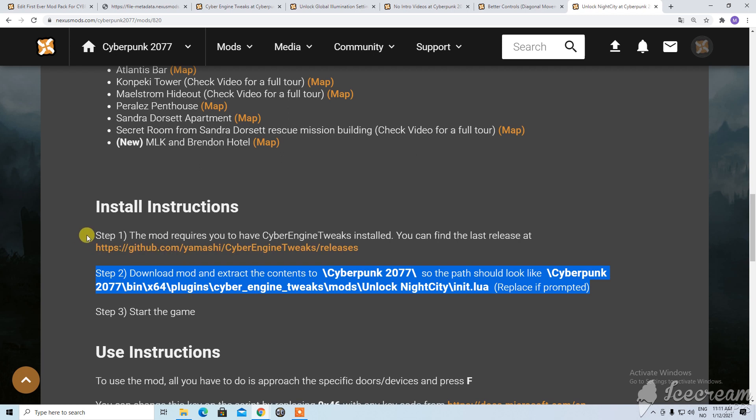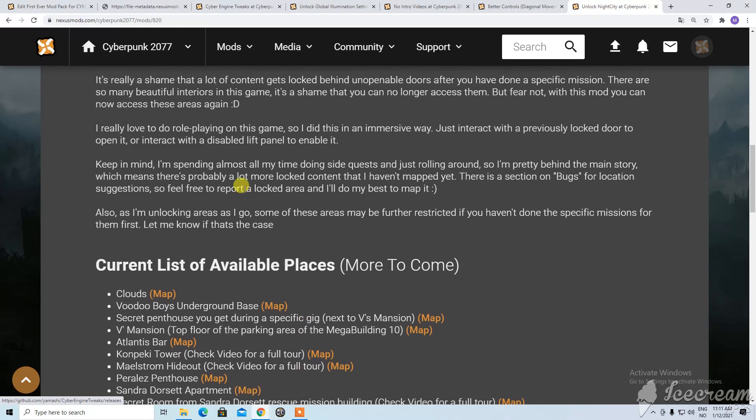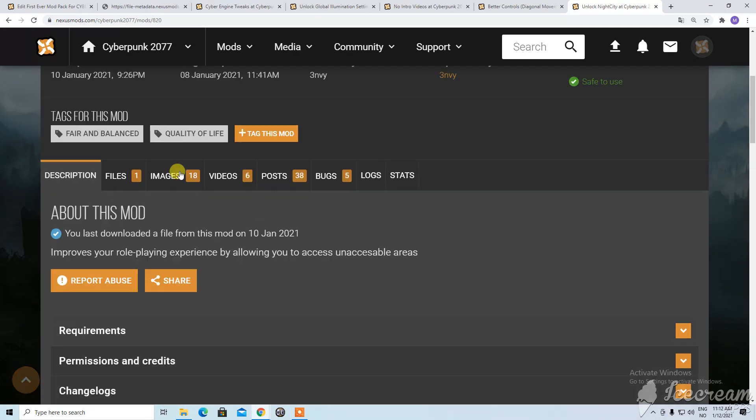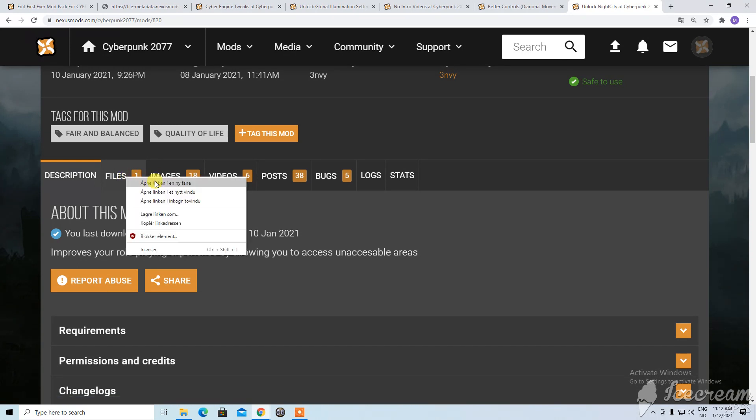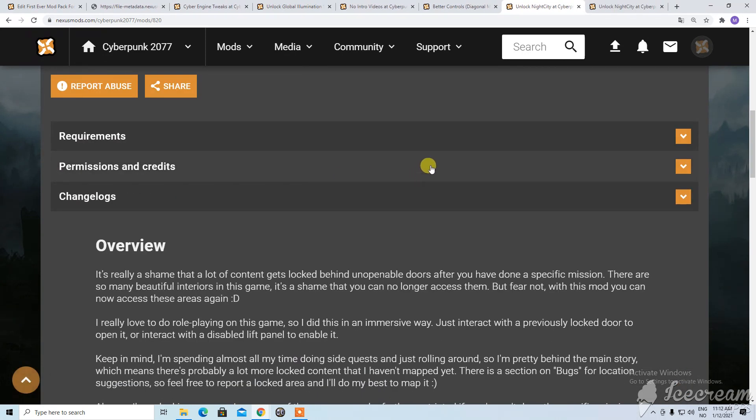And we already have the Cyber Engine Tweaks installed. So don't worry about this one. So we just go to the top and to make this a bit more simple we open this in a new tab. That's the English.